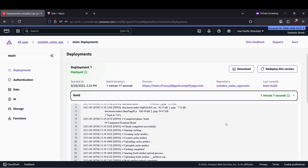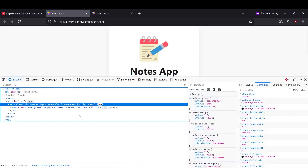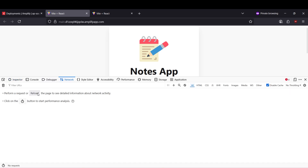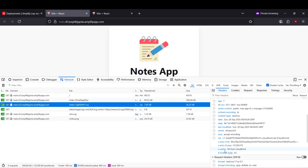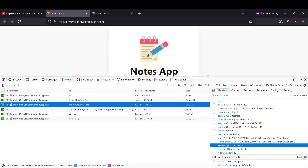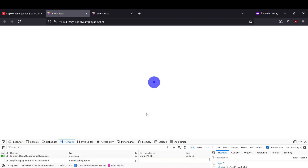Our build and deploy are both completed. If you visit this URL it's working. If we check the network tab and click reload, you'll find that all the files are coming from CloudFront — it's hitting our CloudFront CDN. So CDN is getting applied automatically.